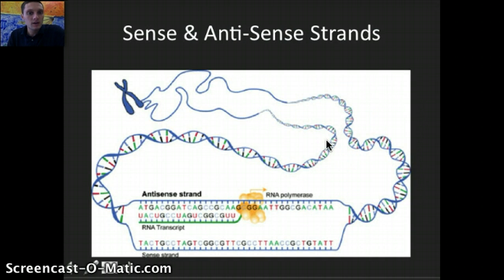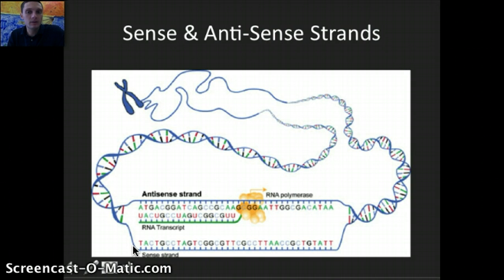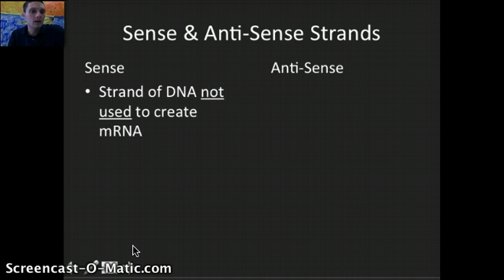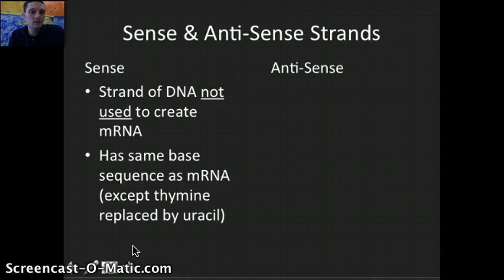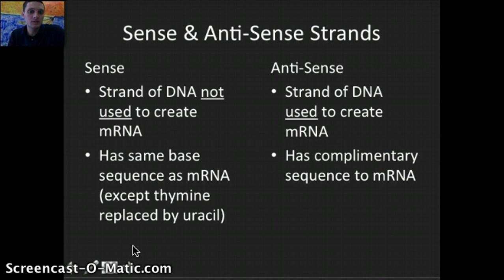When we're looking at a strand of DNA for transcription, DNA is a double helix with two strands, and only one of those is actually used for the synthesis of messenger RNA. The strand used to make messenger RNA is called the antisense strand, and the strand not used is called the sense strand. The sense strand has the same base sequence as the messenger RNA, except thymine is replaced by uracil. The antisense strand is the strand of DNA actually used to create messenger RNA, and it is complementary to the messenger RNA sequence.